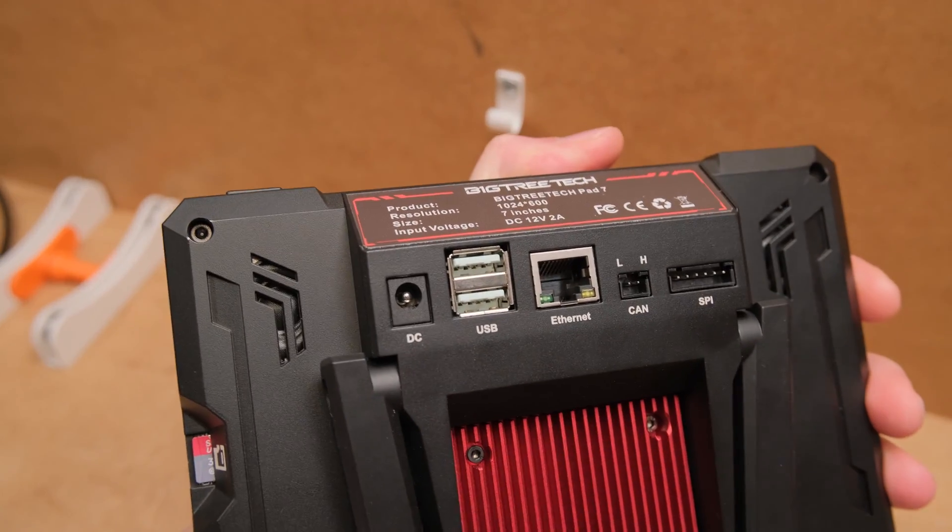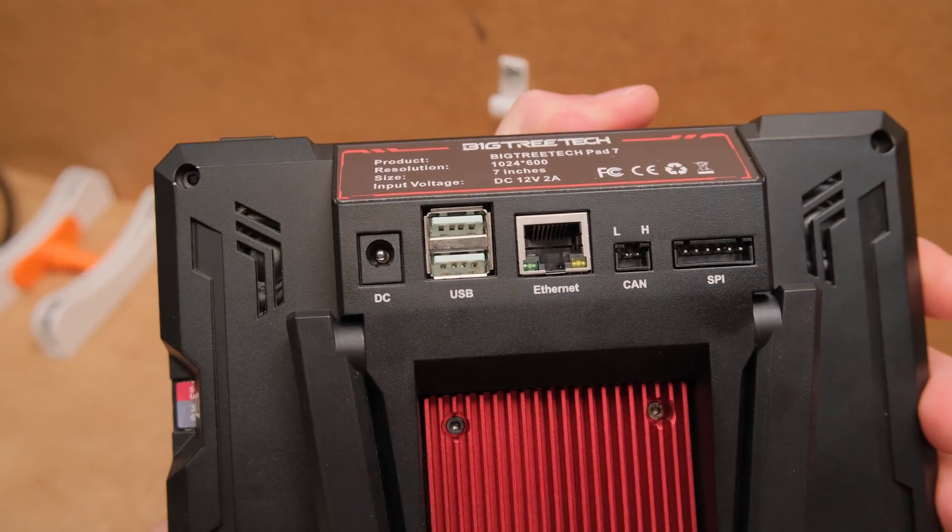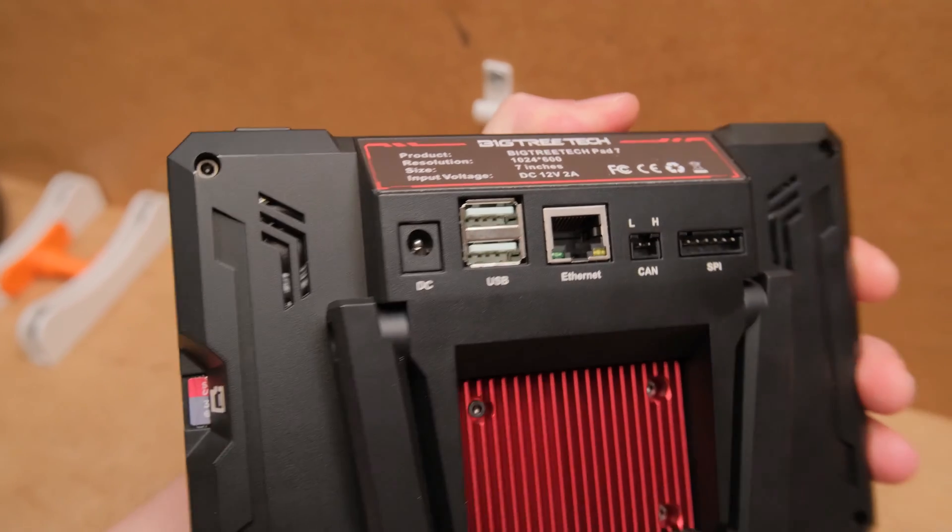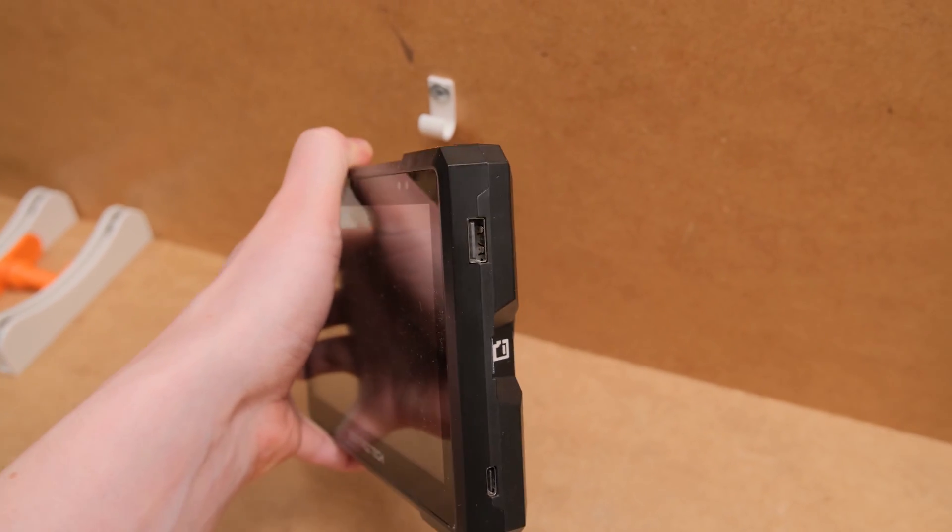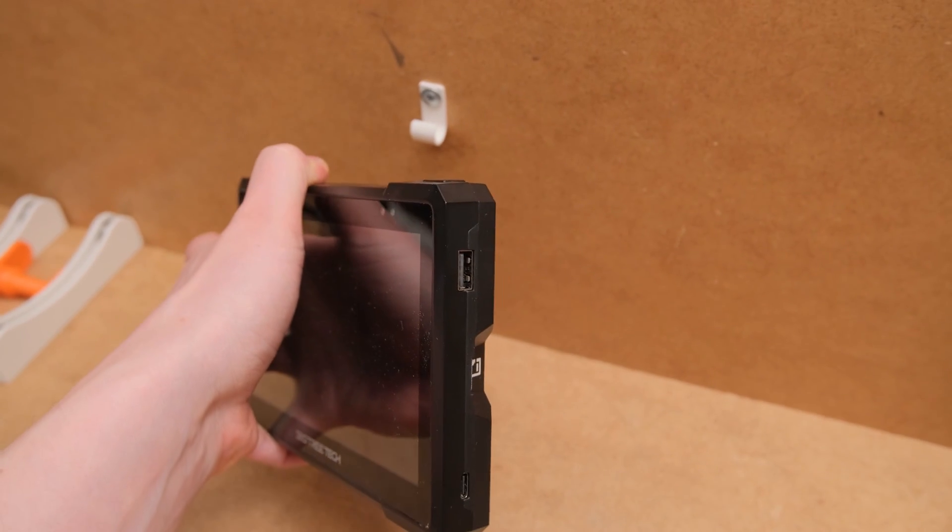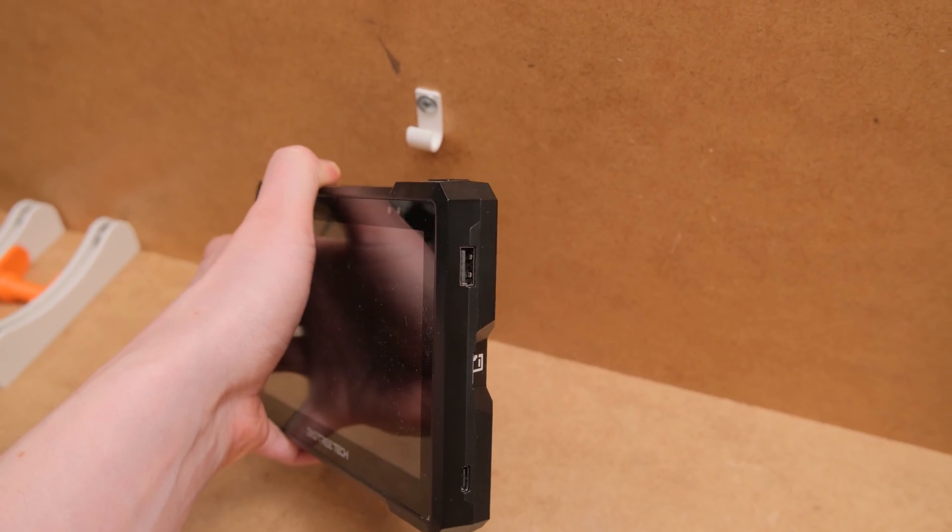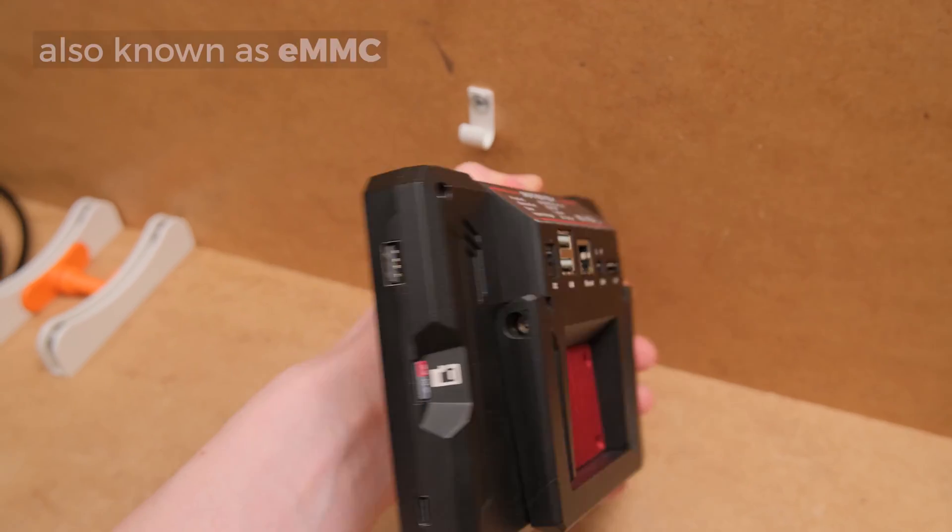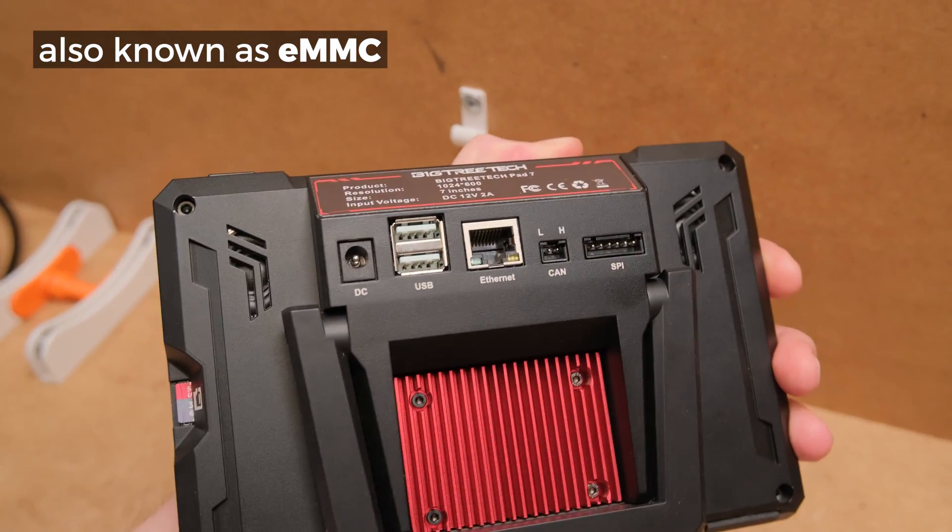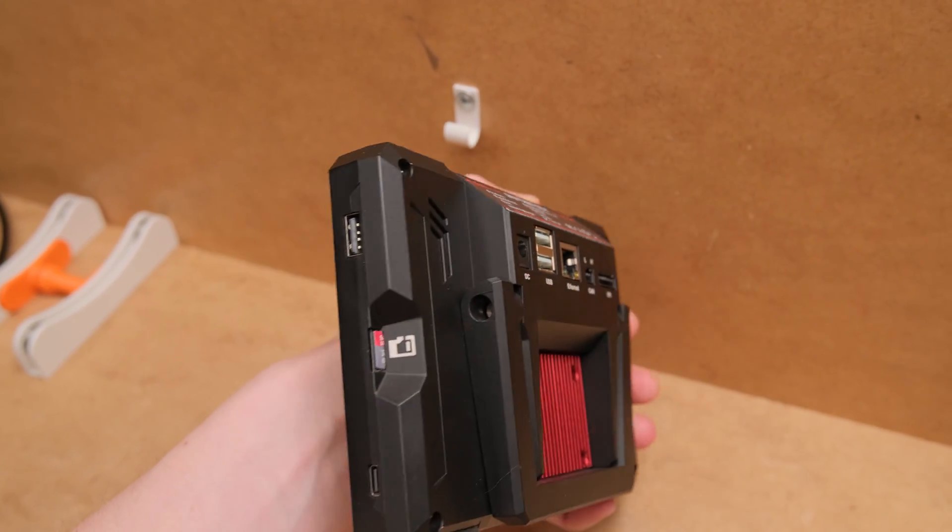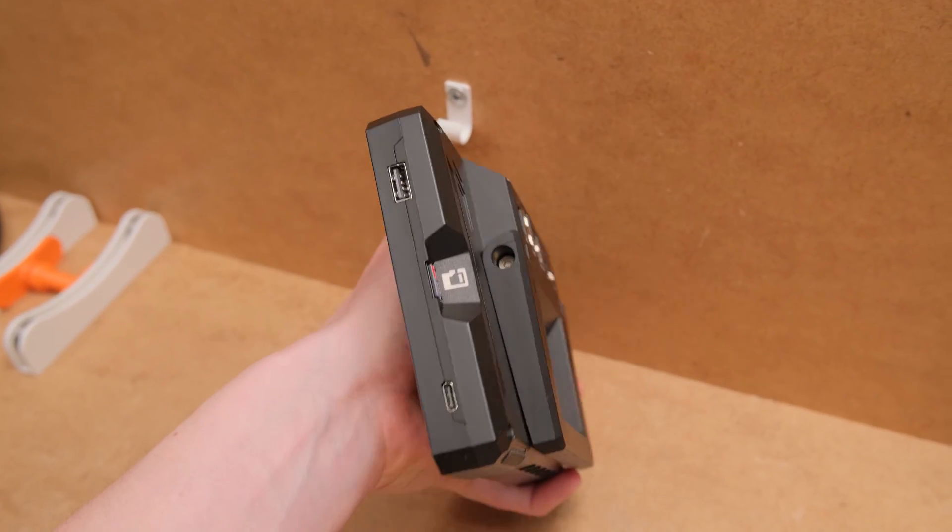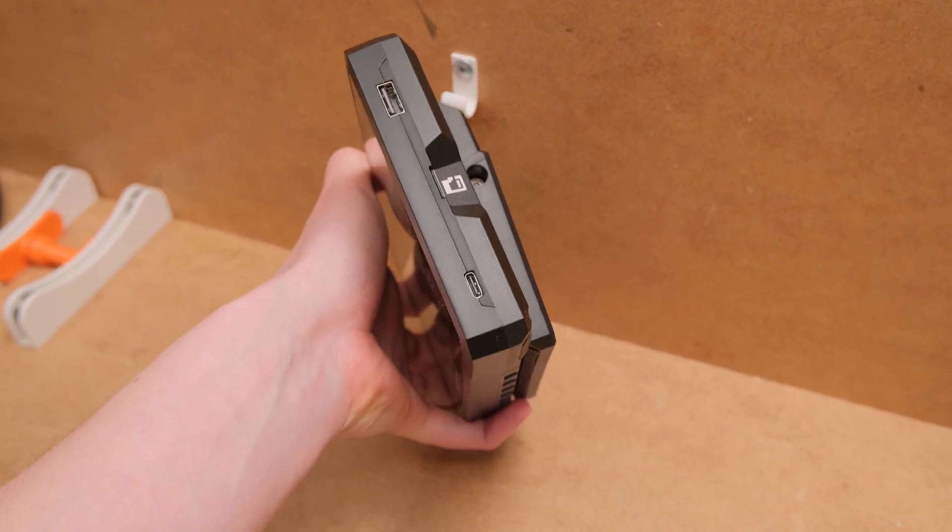The pad has three USB ports, two at the back and one at the right side. And if you end up switching the CB1 module with one that has integrated storage, there is a USB-C port to burn the image to it.